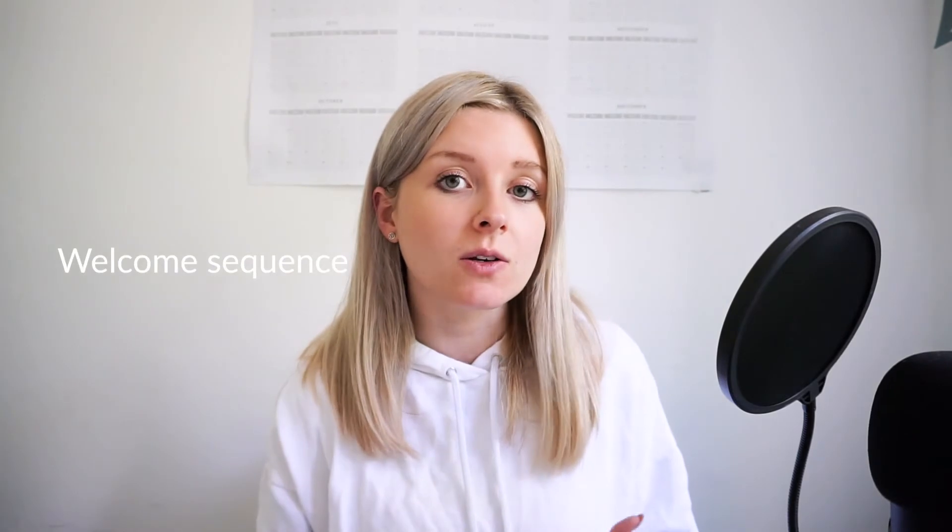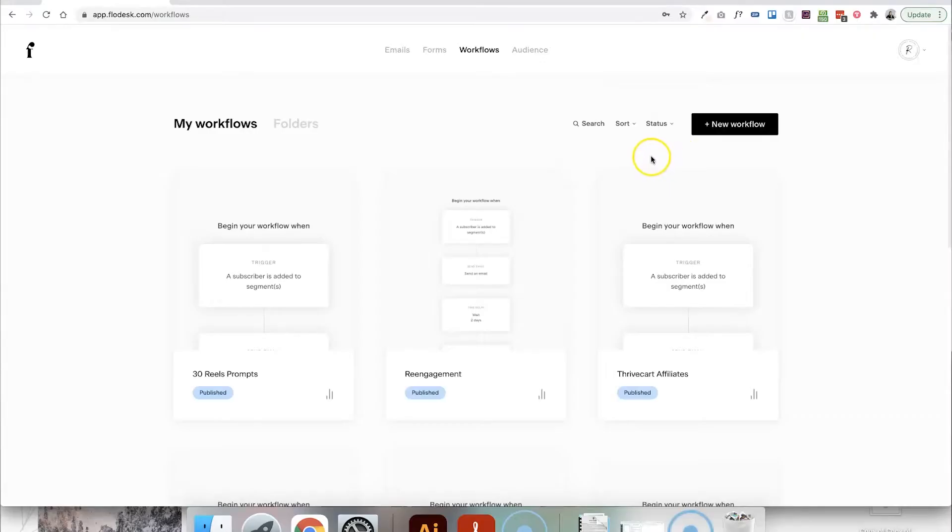You could be using a workflow for things like delivering a welcome sequence, an automated series of emails that gets sent to every email subscriber so that they all receive the same content no matter when they subscribed. You could also use it to create sales funnels. So again, a series of automated emails that send out specific marketing messages leading a subscriber towards the end goal of purchasing something. And one of the most common ways to use a workflow is to deliver a freebie. So a free opt-in that you're delivering your email subscriber in exchange for them signing up.